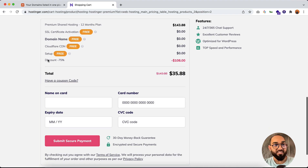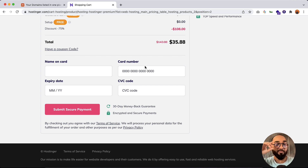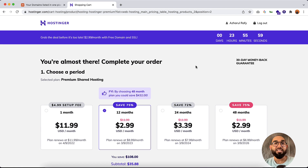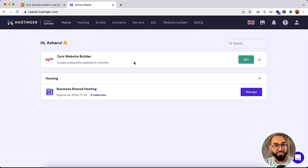Simply select the payment gateway you'd like to use. After that, you can see all the details appearing. You have to provide your credit card information or the account information of your chosen payment gateway, then click on Submit Secure Payment. You will receive an email — simply verify it and you are ready to sign in to your hosting account.